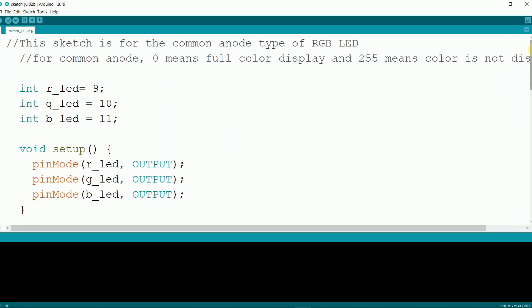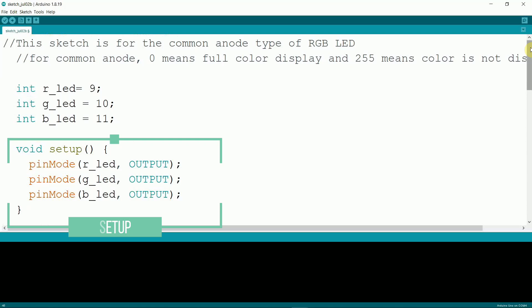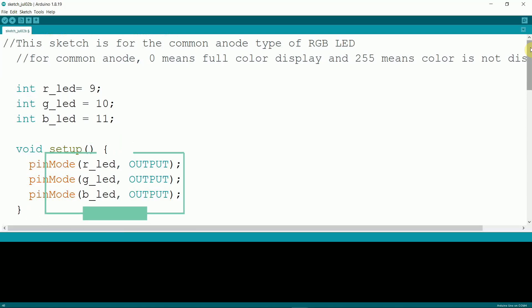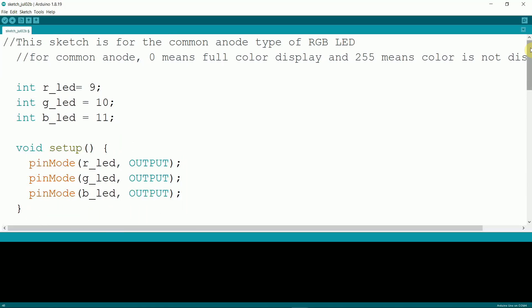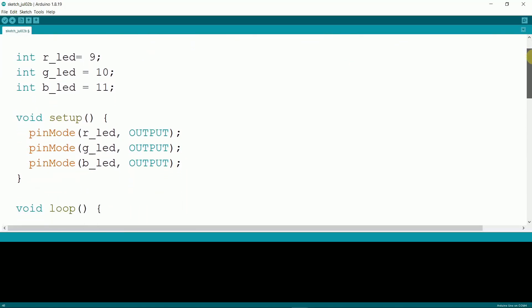Now let's move on to programming. Open your Arduino IDE and create a new sketch. In the setup function, initialize the PWM pins 9, 10, and 11 as outputs. These pins will control the intensity of red, green, and blue light, respectively.